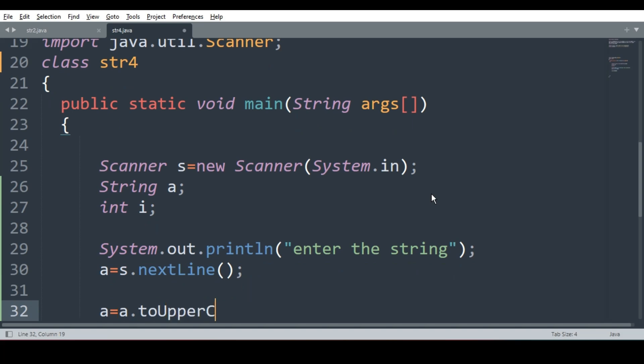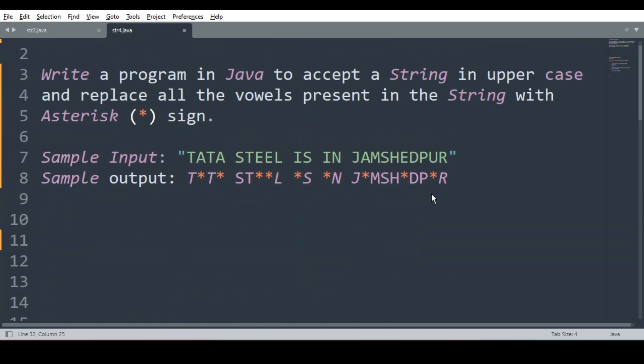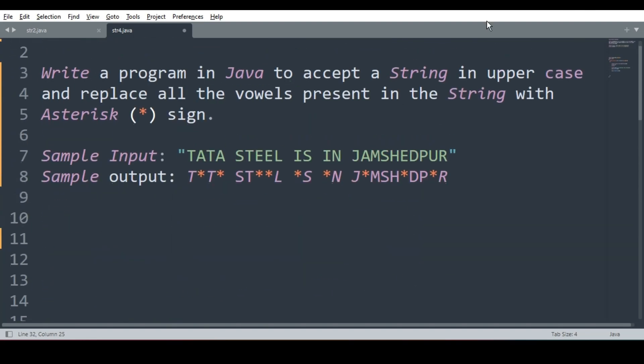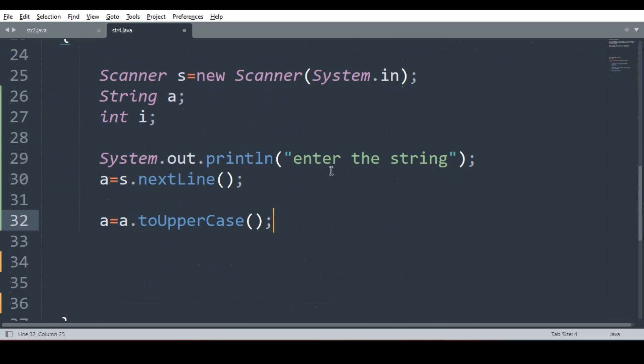First job is to convert it into uppercase. Why are we converting into uppercase? Because at the end we have to print everything into the uppercase. If user does not enter in uppercase, then we need to convert it and we know how to convert by using the function a is equal to a dot to uppercase. Once it is converted into uppercase, I will run the for loop for i is equal to zero.